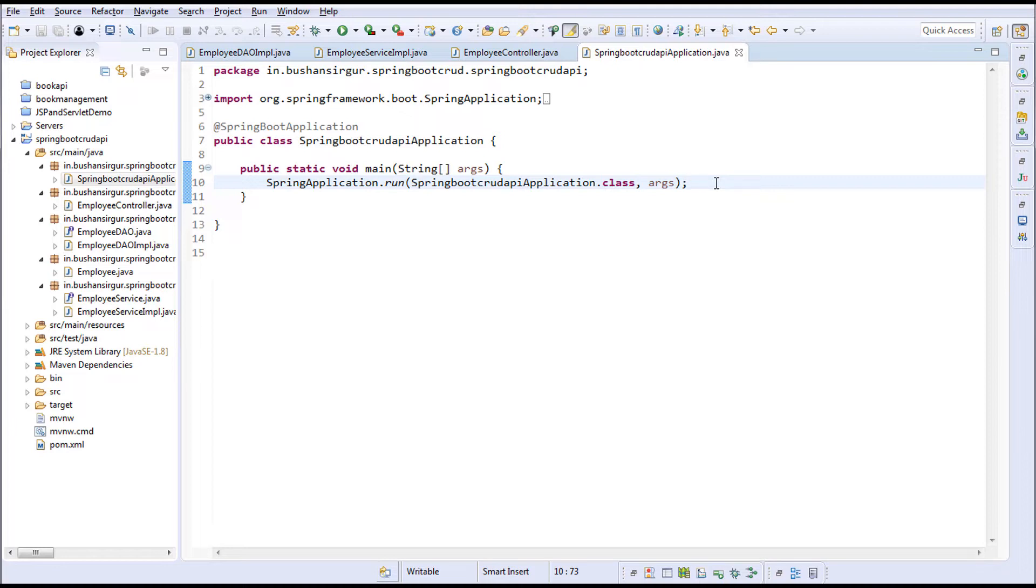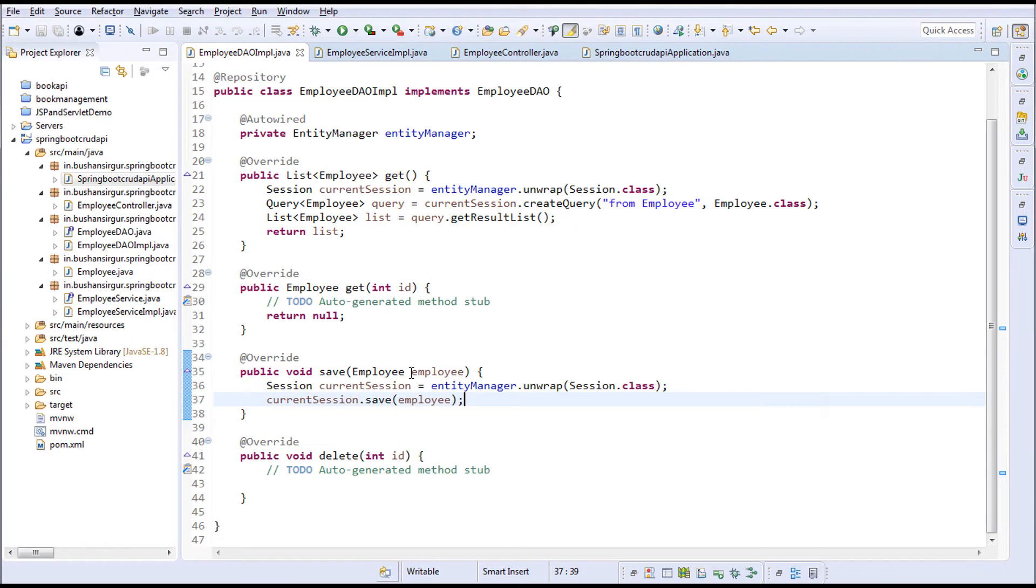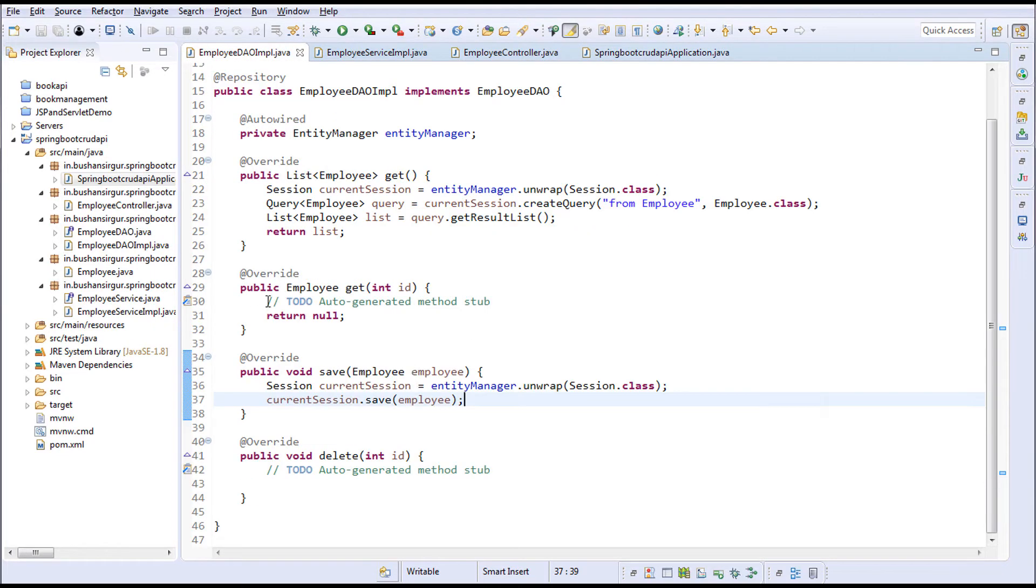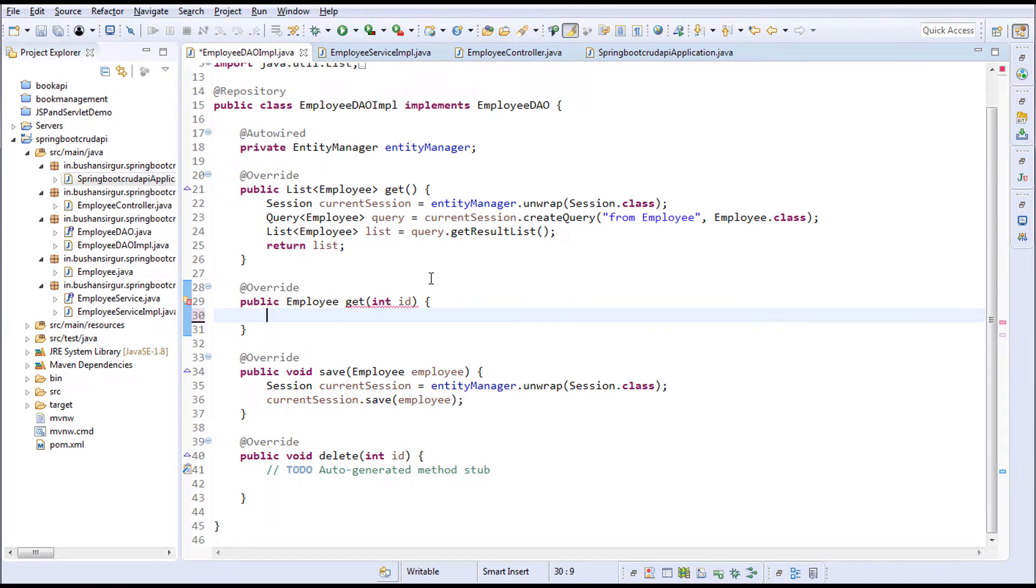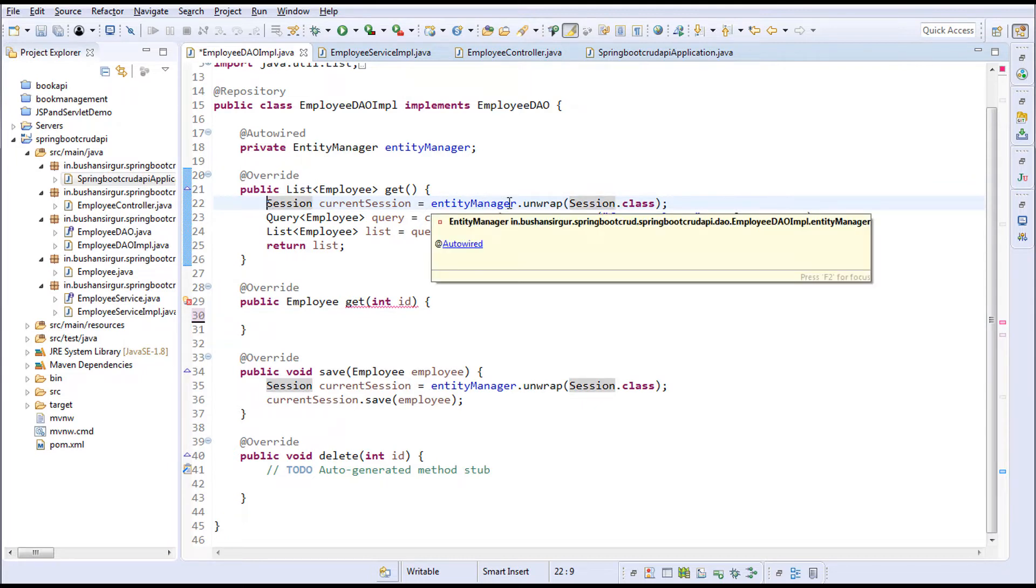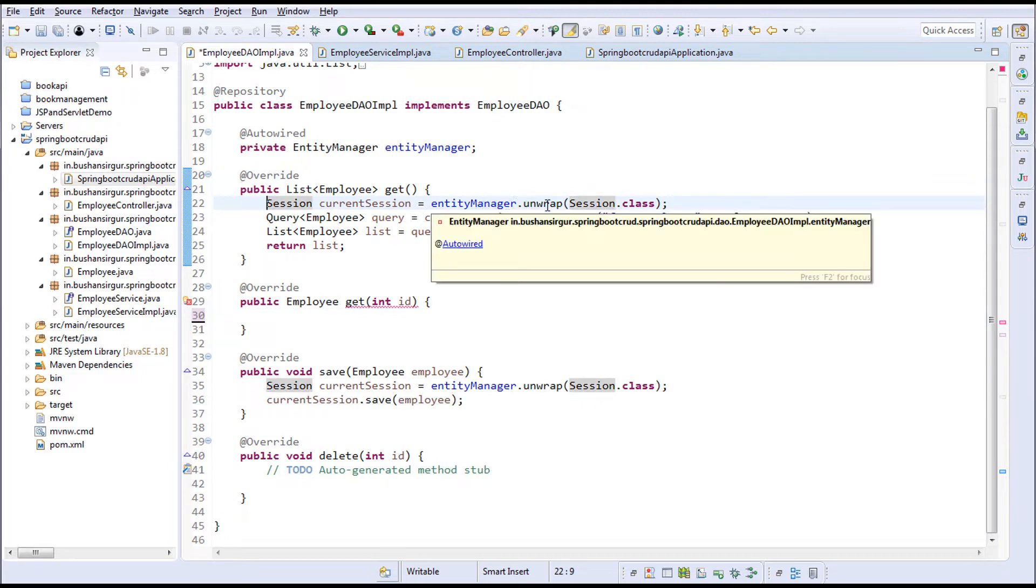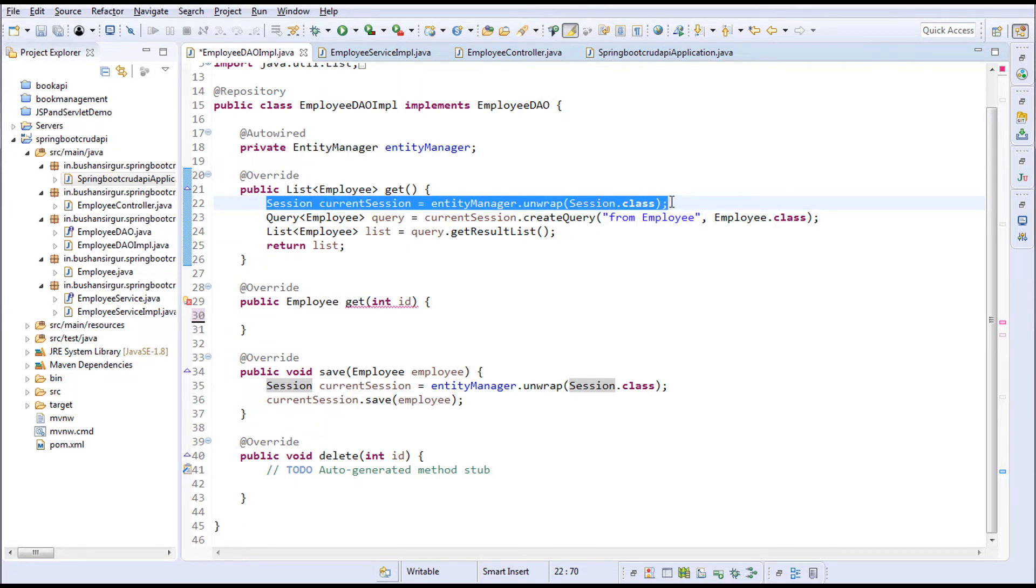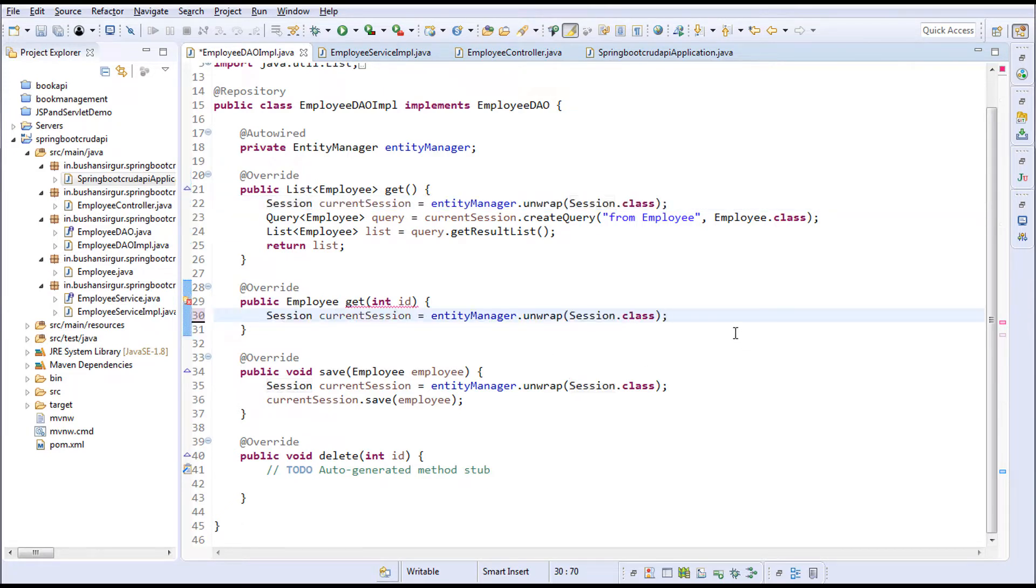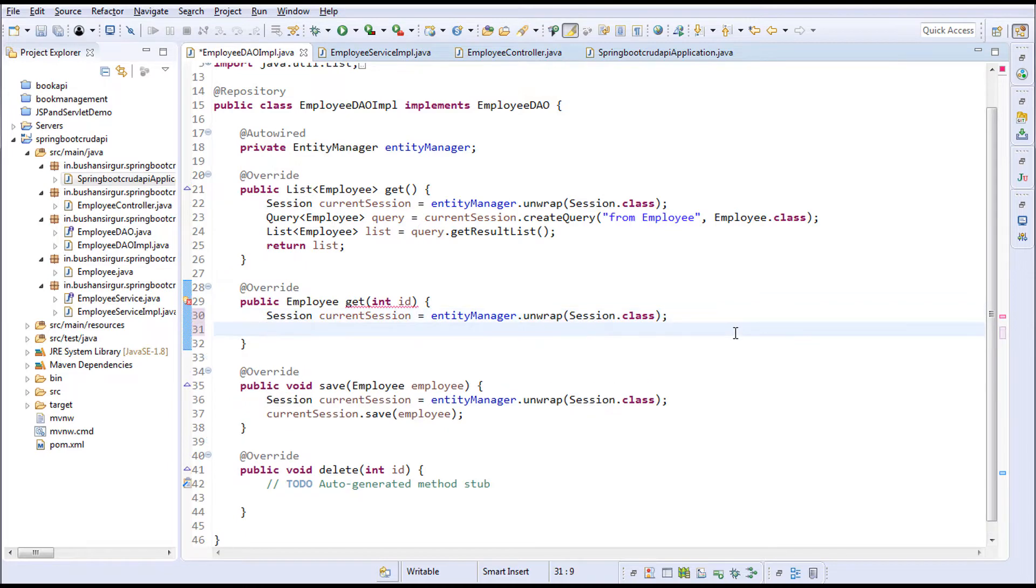So let's get started. I'll go to the DAO implementation method and remove these comments. Again I'll use the same thing - I'll take the entity manager and call the unwrap method, passing the session class to get the current session.